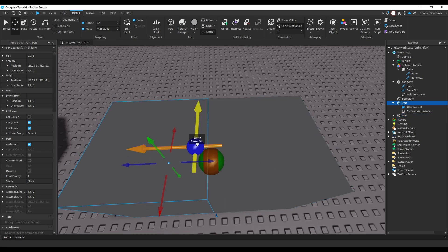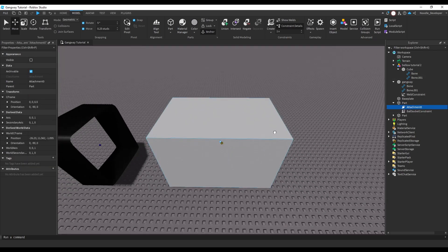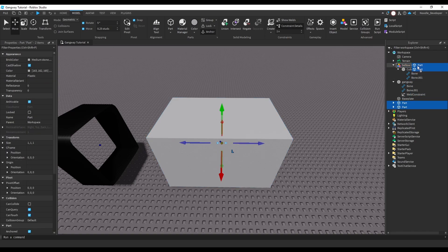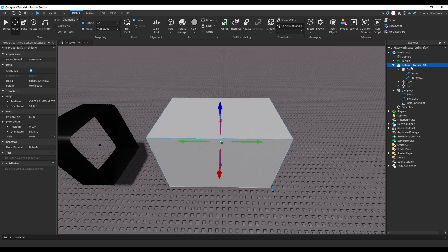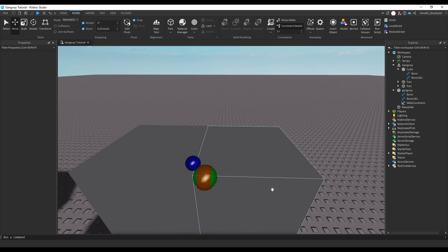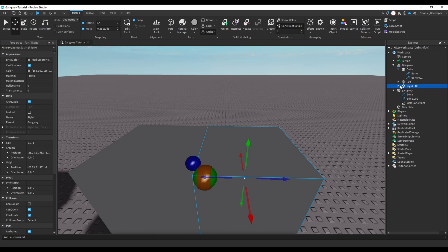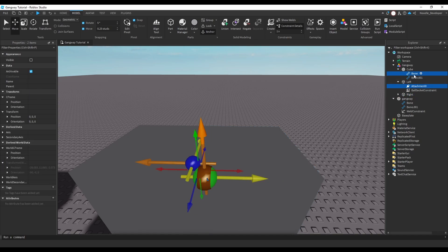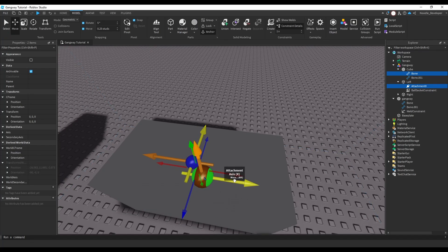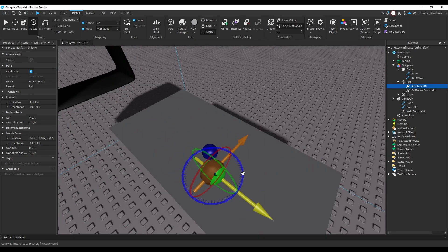We have to determine which bone is the left one and which is the right one, then connect them to the attachments. Put these two parts in the model and make sure not to rename any of the bones — they won't work if you rename them. Name the parts 'left' and 'right'. Then rotate Attachment0 so its arrows match exactly with the bone's arrows. Do not rotate the bone itself — only rotate Attachment0.